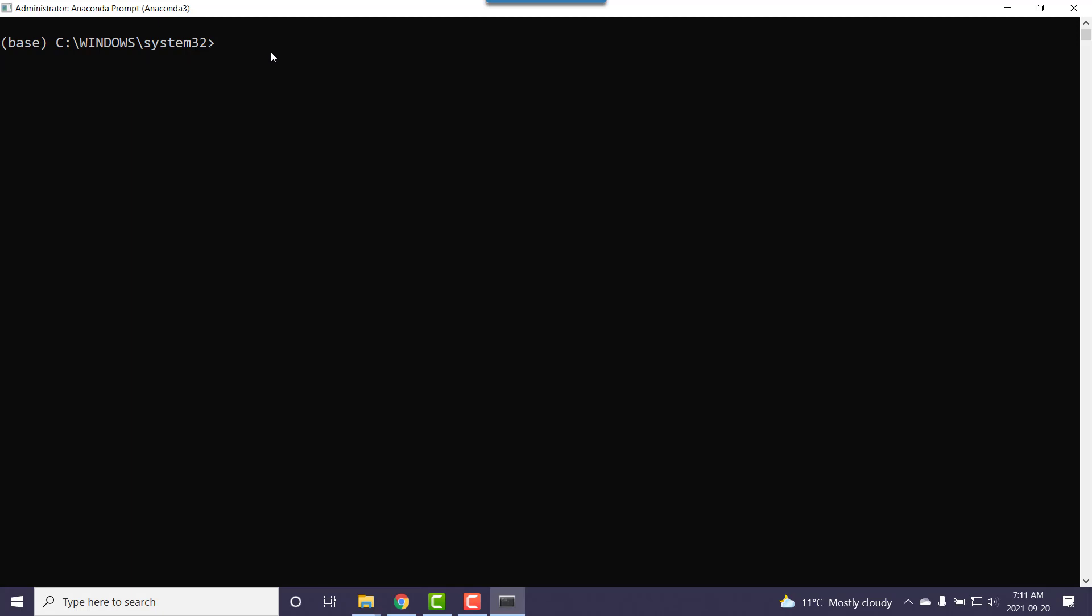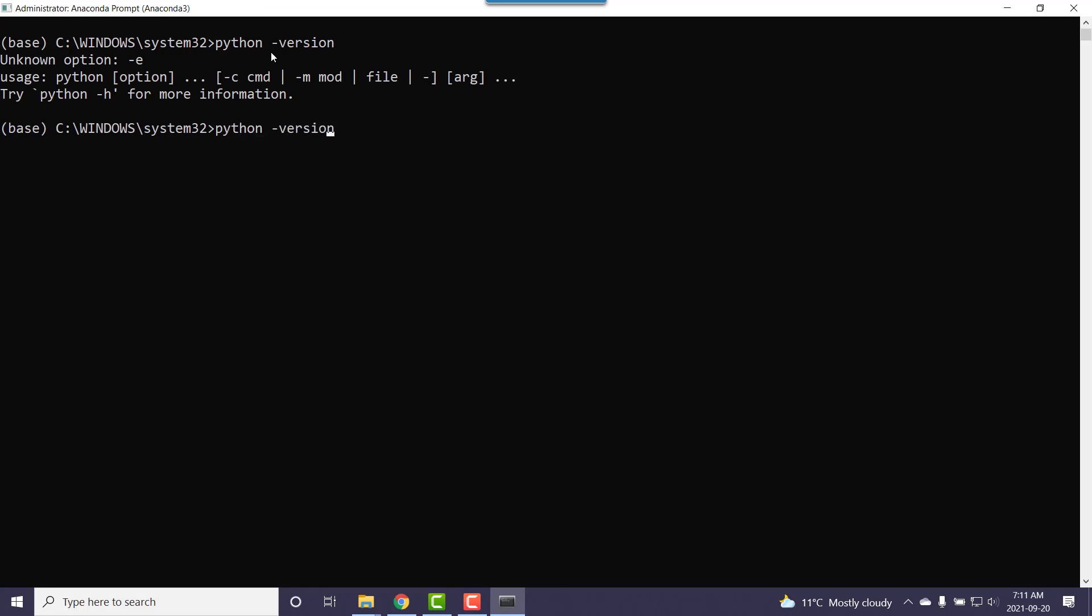So this particular command prompt is set up Anaconda Python aware. I can go just python and I can go hyphen version or double hyphen, we'll find out real quick. There we go.